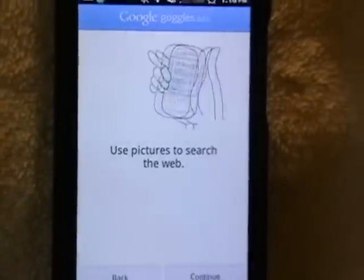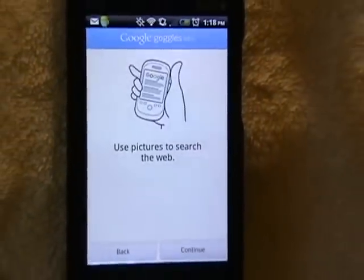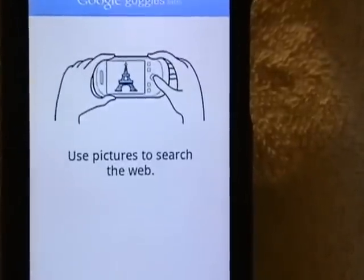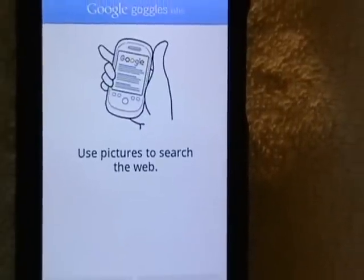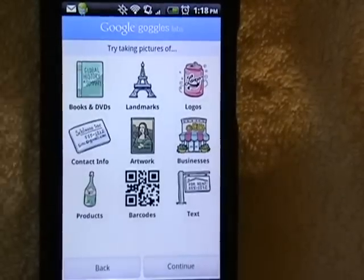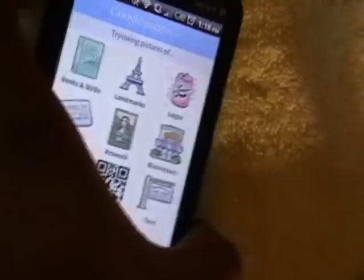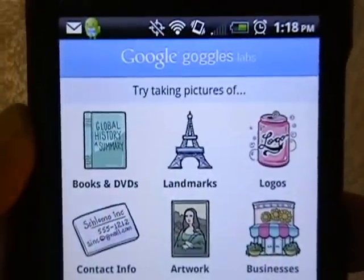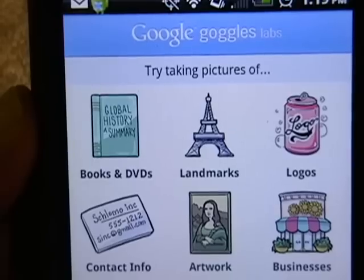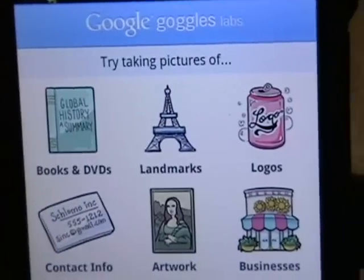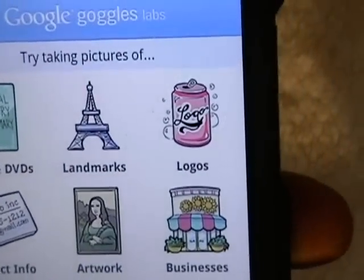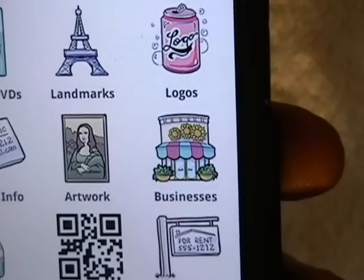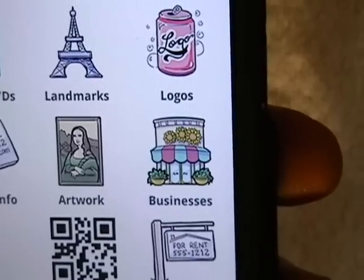This is just a tutorial that comes with the app. So you use pictures to search the web. These are some of the things you can try taking pictures of that can give you information — for example, books and DVDs, landmarks, logos, businesses. So if you take a picture of a business front, it may give you information or a website.